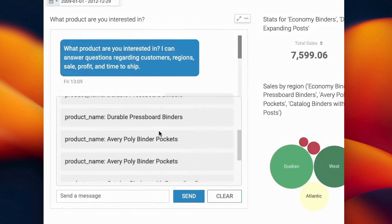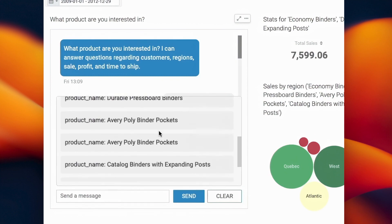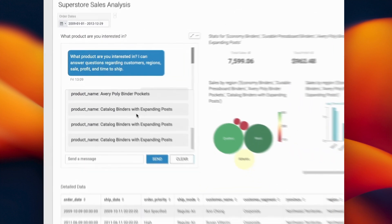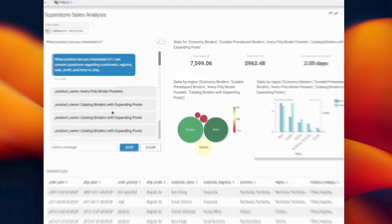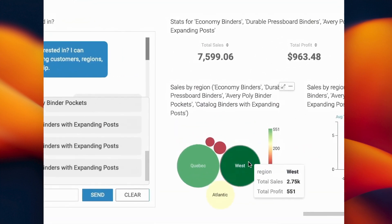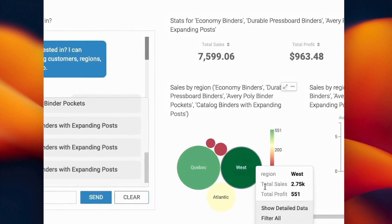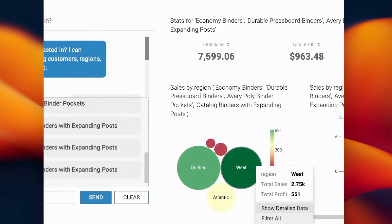The LLM can automatically understand that when you ask about binders, you're referring to both the durable and economy types. It's smarter BI.